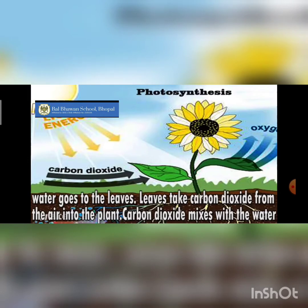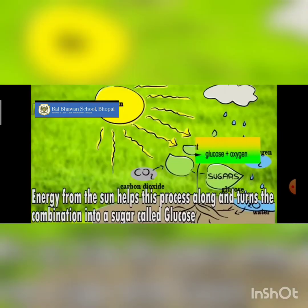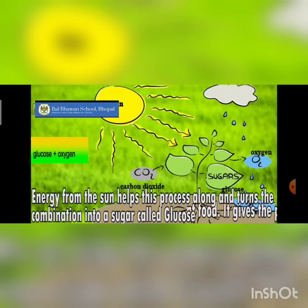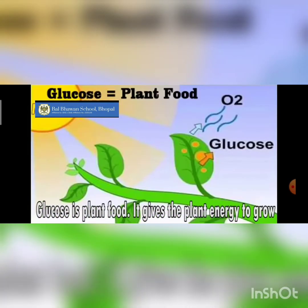The energy from the sun helps in the process, and finally the food is formed, which is known as glucose — actually it's a sugar. Glucose is the plant's food and it gives the plant energy to grow.